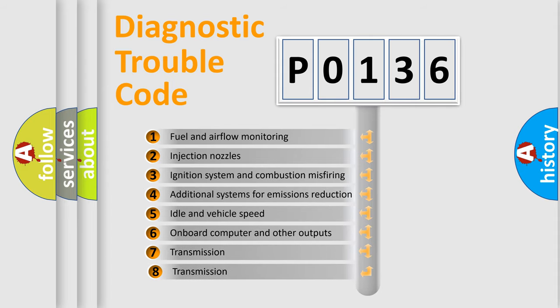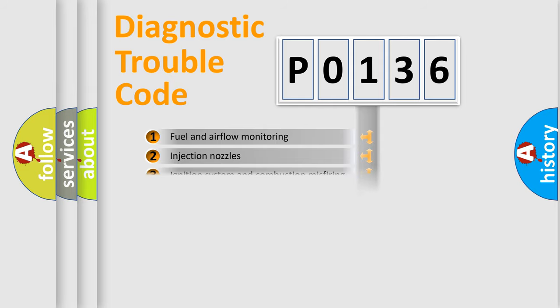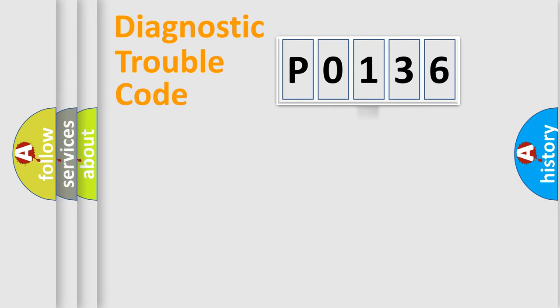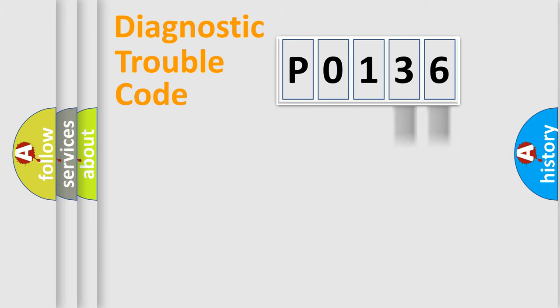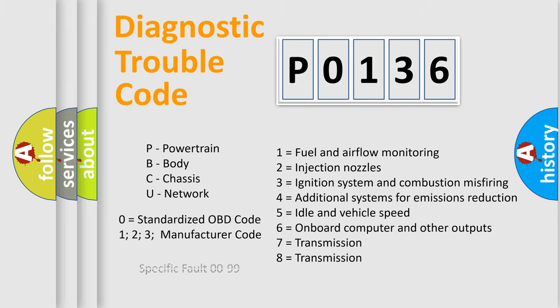The third character specifies a subset of errors. The distribution shown is valid only for the standardized DTC code. Only the last two characters define the specific fault of the group. Let's not forget that such a division is valid only if the second character code is expressed by the number zero.